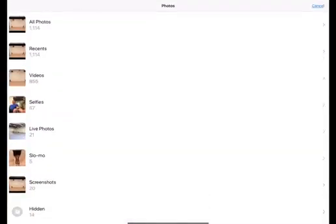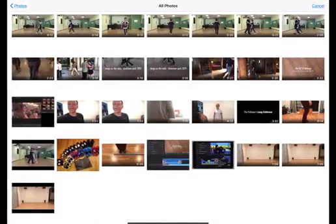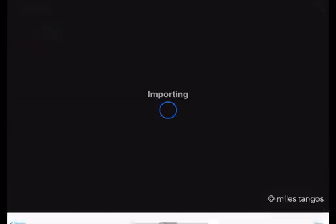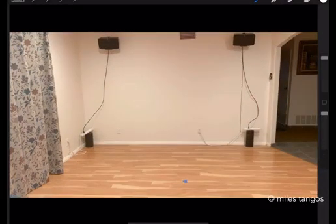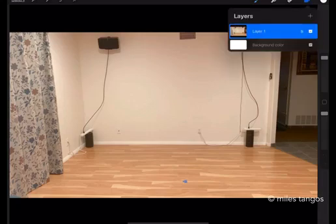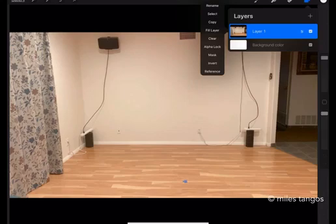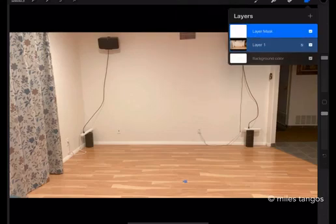Inside Procreate, we're going to pull in the image that we just took. There it is. And now we have to do a couple of things. One is we have to set a layer mask and then we do that by clicking on the icon here and selecting mask. Voila! We have a mask.